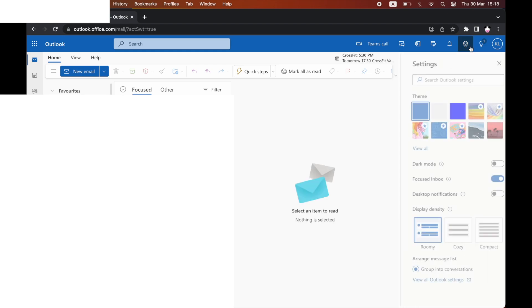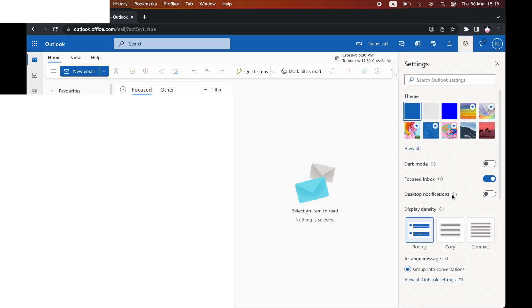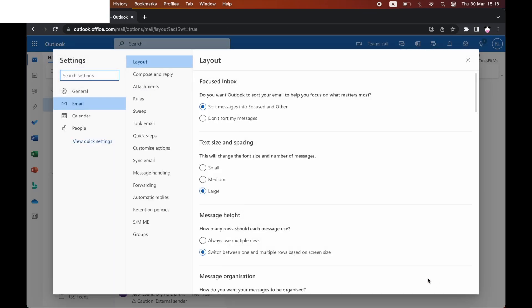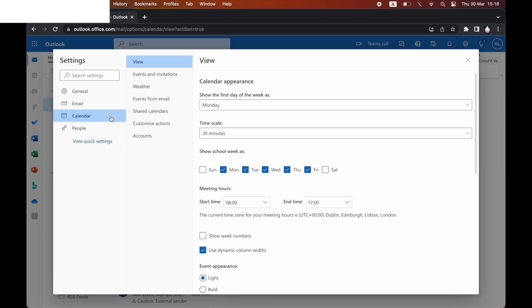Once you've clicked on the settings menu, look towards the bottom right hand corner where it says view all Outlook settings. You want to click on that. That will bring up this page where you want to click on calendar on the left hand side, then click on events and invitations.